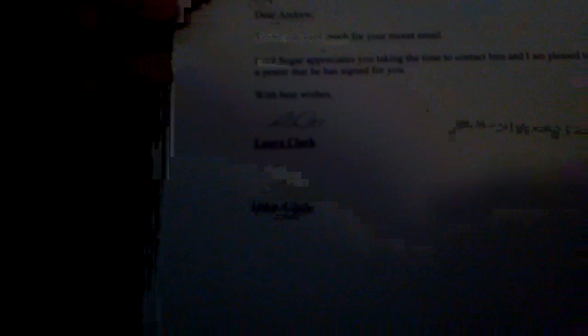It is LordSugar, thank you very much for your recent email. LordSugar prays you take the time to contact him. He was on The Apprentice.